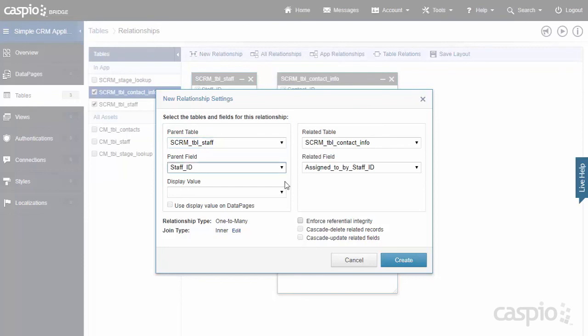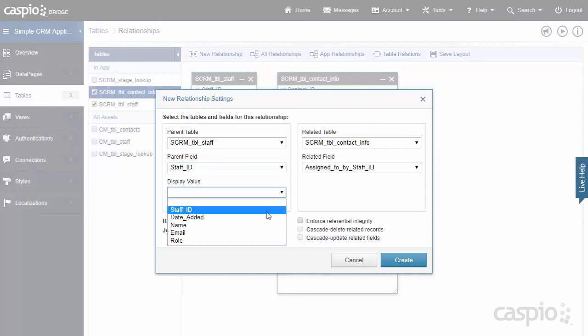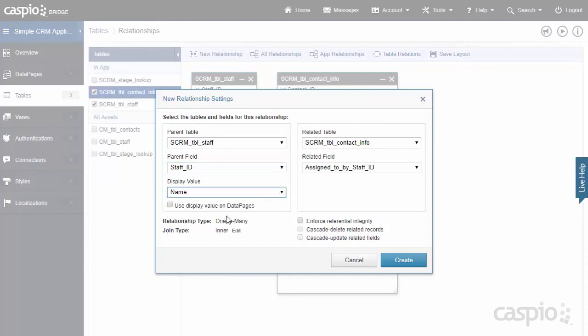Another thing that I want to change here in this screen is I actually want to display the name of the staff member inside the data page. So later on when I build a report, instead of displaying the ID of the staff member, I can choose to display the actual value. In this case, it's going to be the name of the employee.